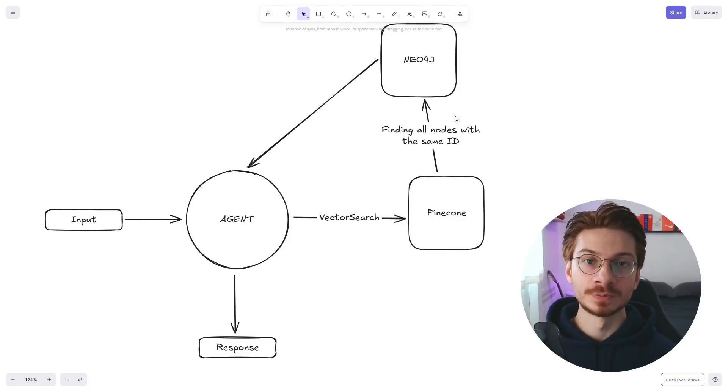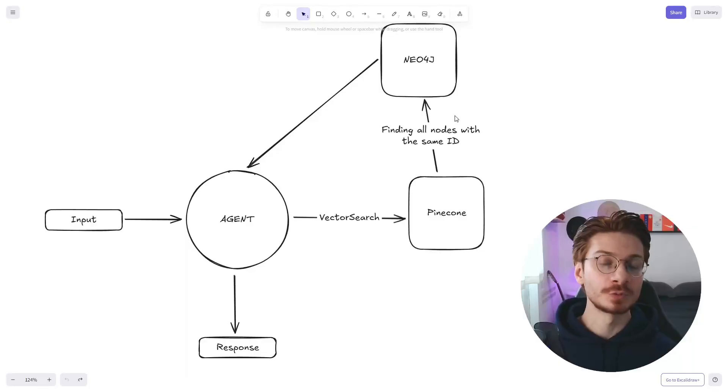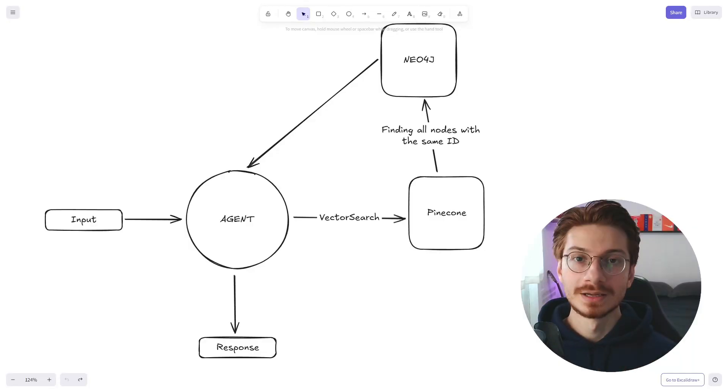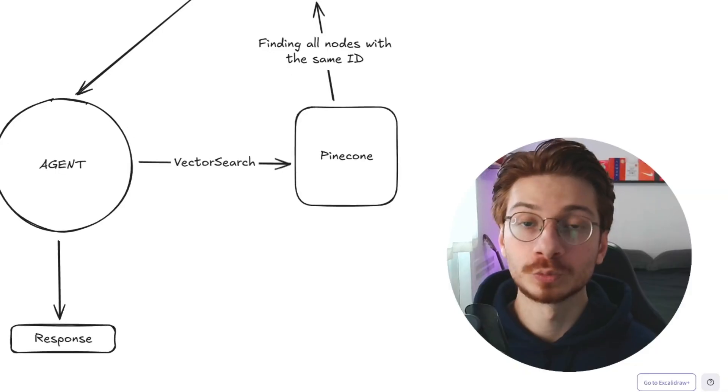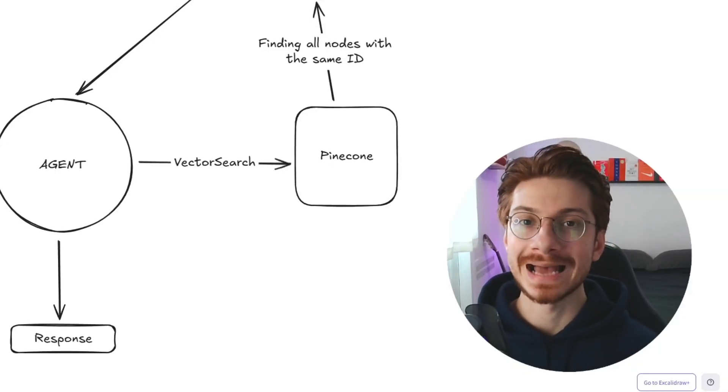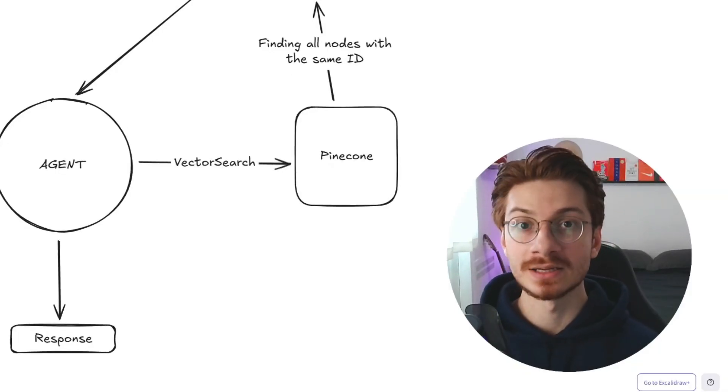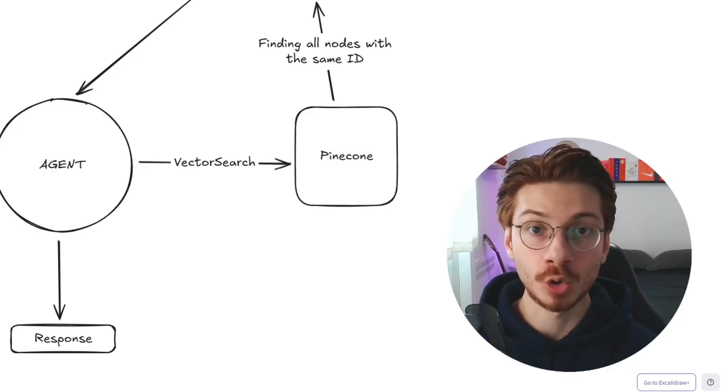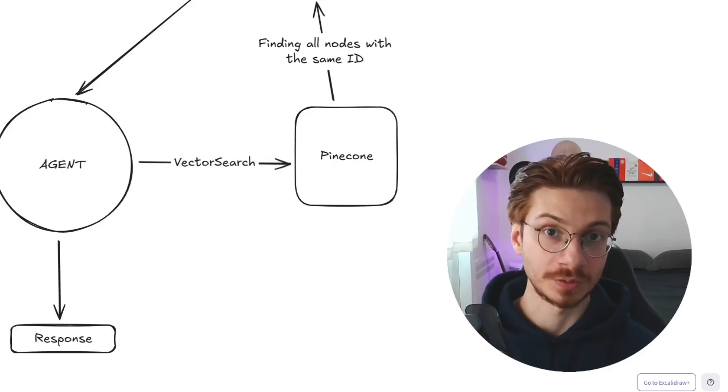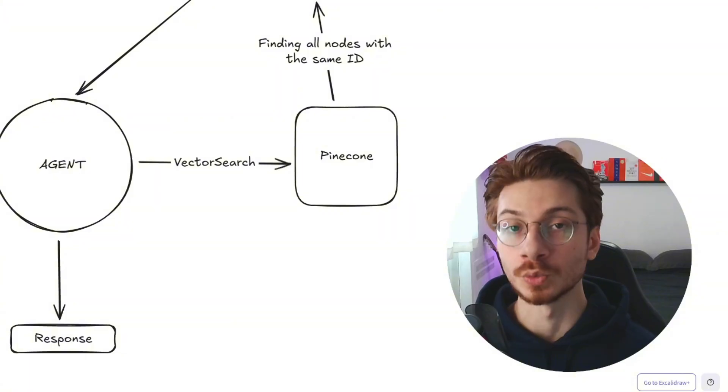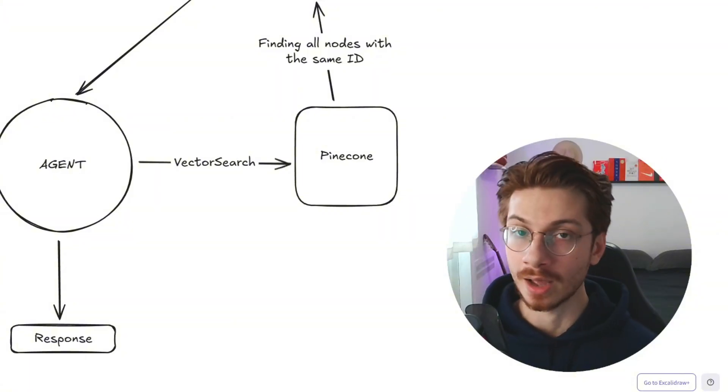Imagine an AI assistant you build consistently delivers the exact information you need every single time. Sounds like a dream, right? But what if I tell you the key to unlocking that level of precision is not giving more data to your model or prompt engineering, but it's a smarter way to connect your data to your AI agent.